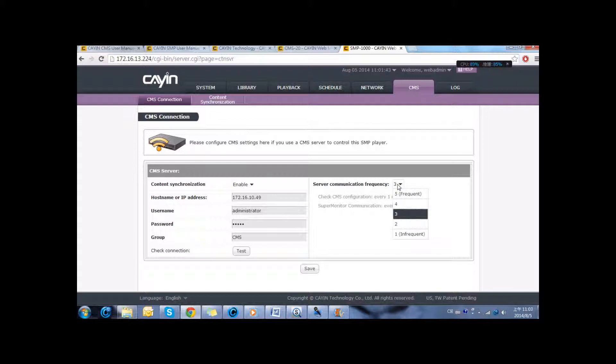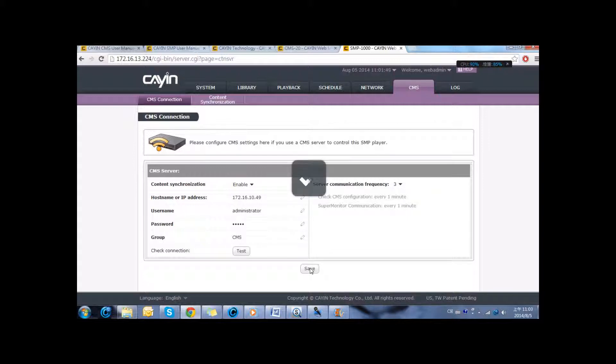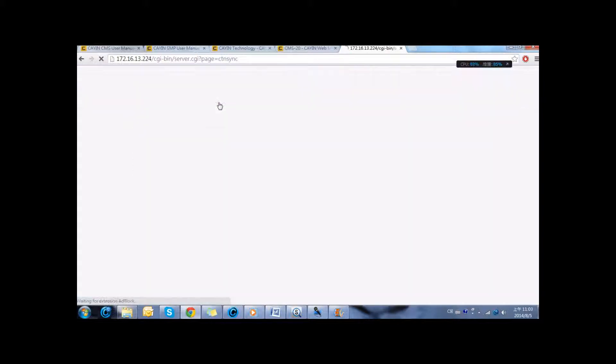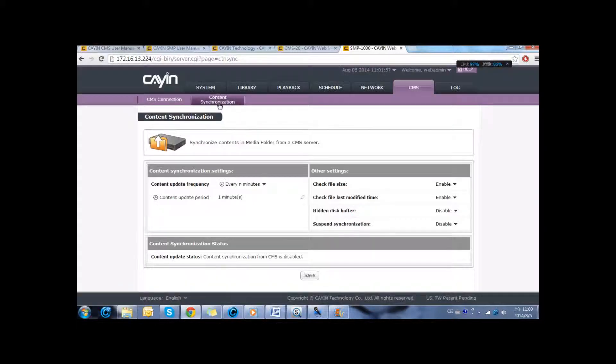You can also configure how often you want to communicate with the server. Then we can click save. Also you can configure how you want to synchronize content. It can be every few minutes or daily.